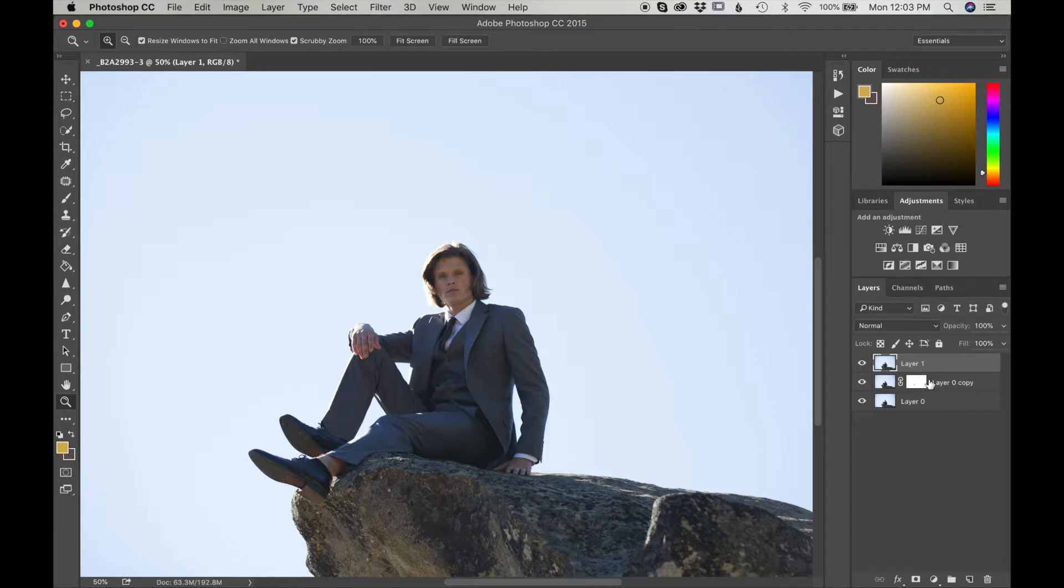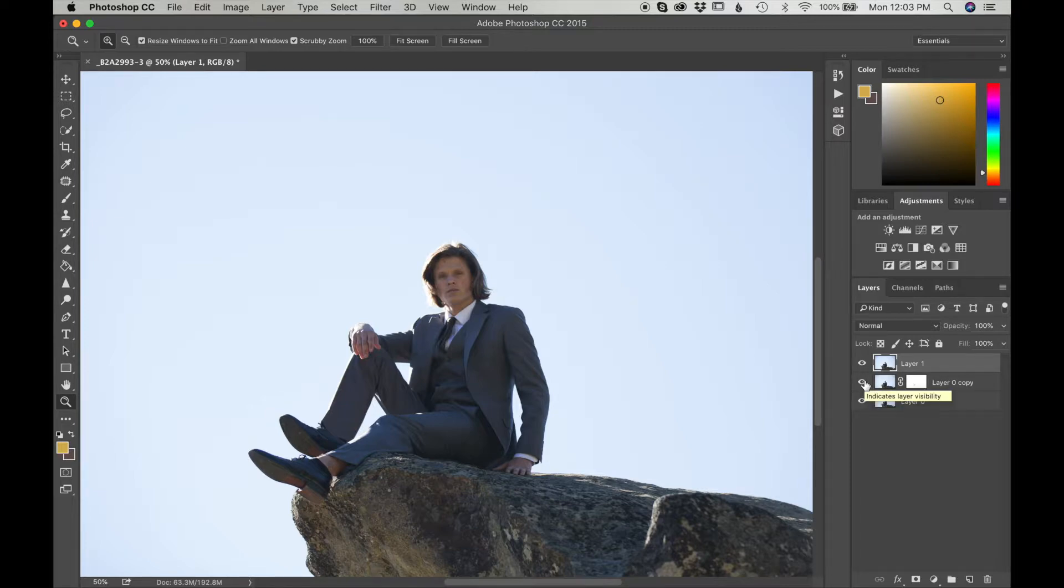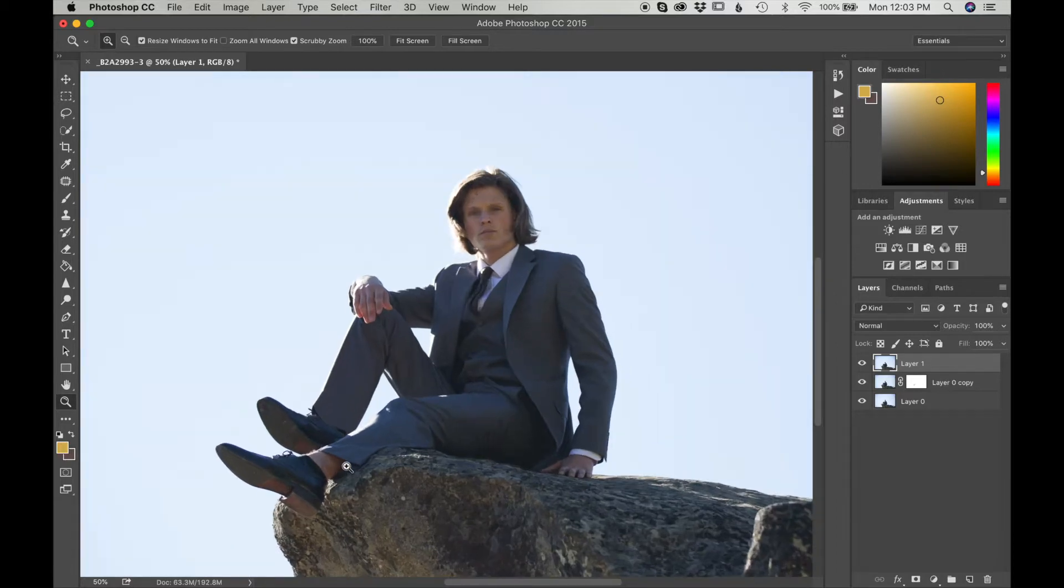What it does is that it will merge these layers together, but if you want to go back to your work, you can do that as well. It doesn't erase all of it. So now that I have that, I'm going to zoom in again.